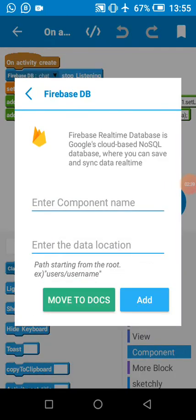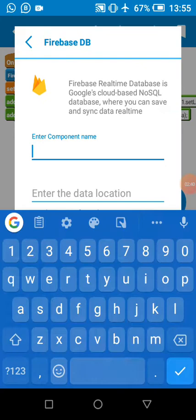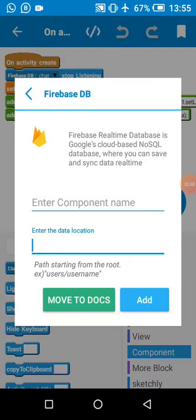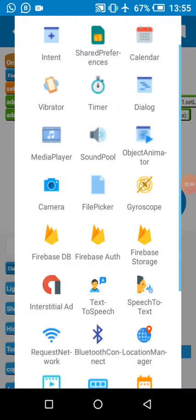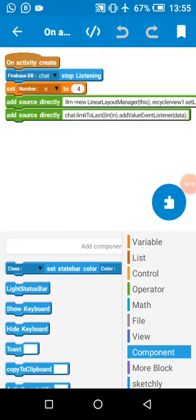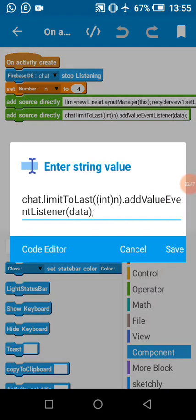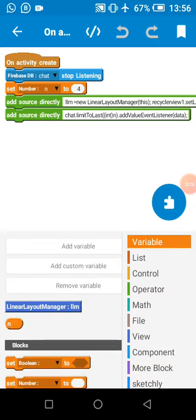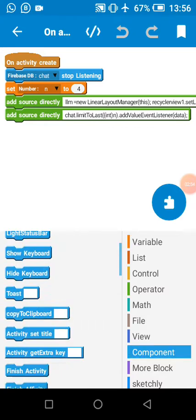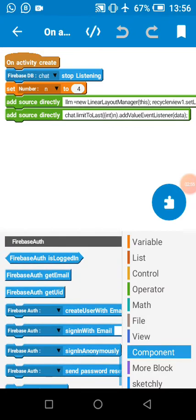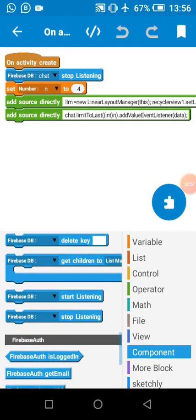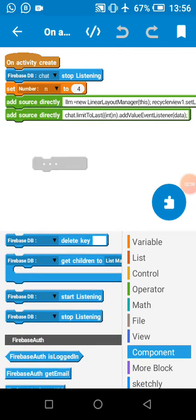I added the Firebase database component called chat. Chat is my component name and the reference is chat. Then I added the stop listening block so it's not listening for the data. On child added won't work if you add this block.